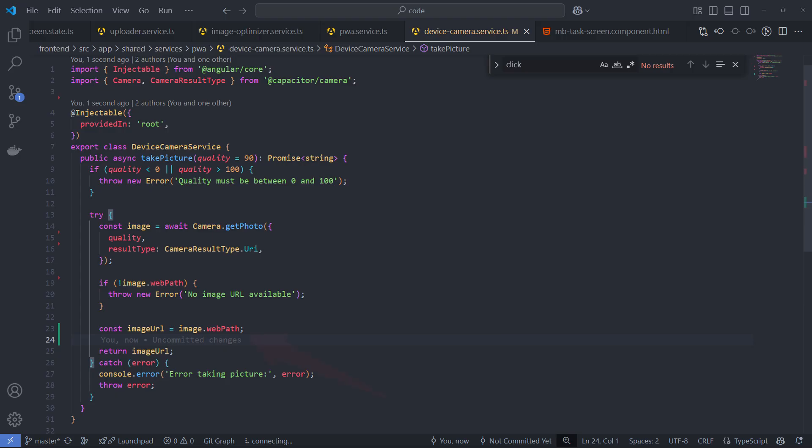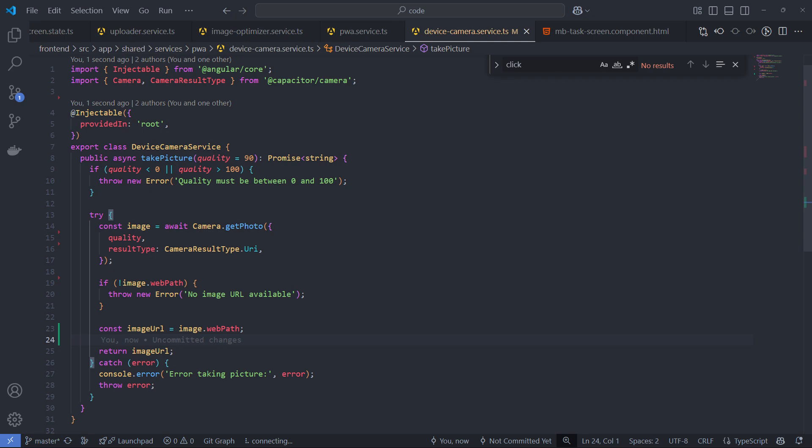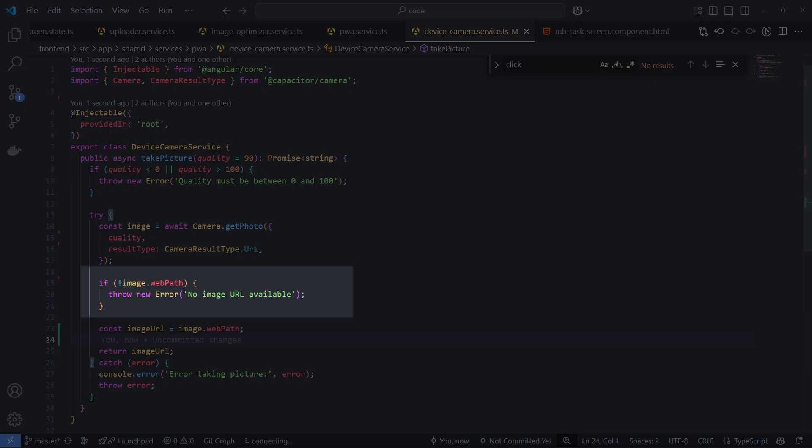The WebPath property is expected when using Camera Result Type URI, but it may be missing in certain cases. This can happen due to platform-specific limitations, permission issues or unexpected plugin behavior. Checking for WebPath ensures the code handles such cases gracefully, preventing errors when accessing the image URL.